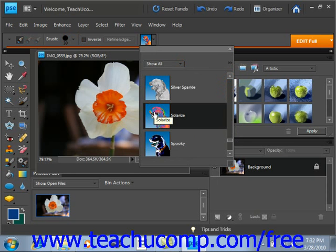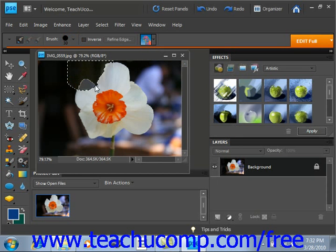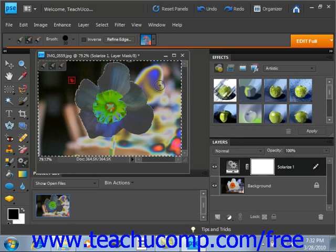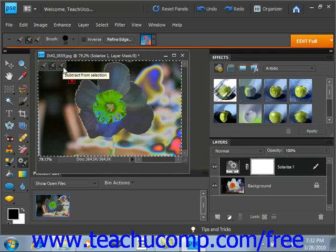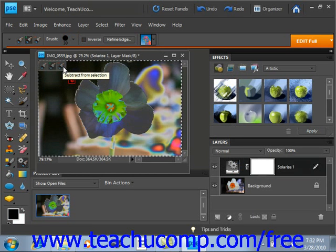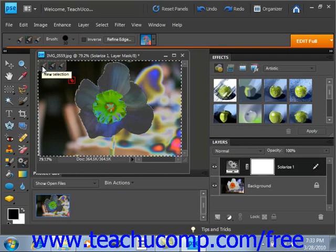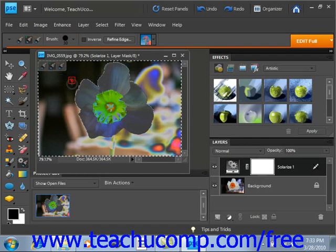Once you've done that, you simply click and drag into your image to apply the effect. You'll see in the upper left-hand corner that you can subtract from the selection if you don't like part of it, add to it, or start a new selection — any of those choices.